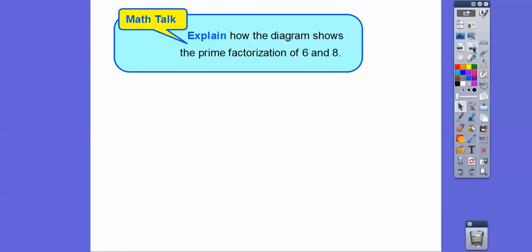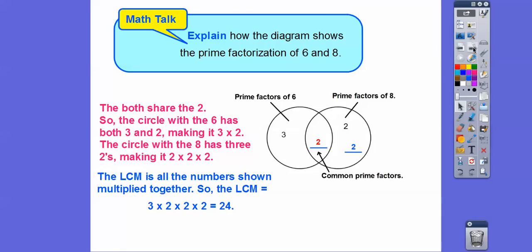Let's explain how the diagram showed the prime factorization of six and eight. They both shared a two, so we put that common factor in the middle. In the circle for six, we have three times two. In the circle for eight, we have all three twos: this two, this two, and this two. So three times two is six, and two times two times two is eight. The LCM is just the product of all numbers in the diagram — that's how we got 24.